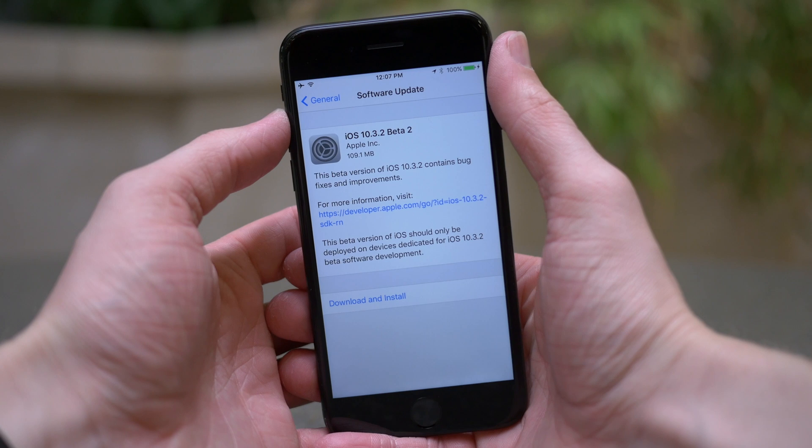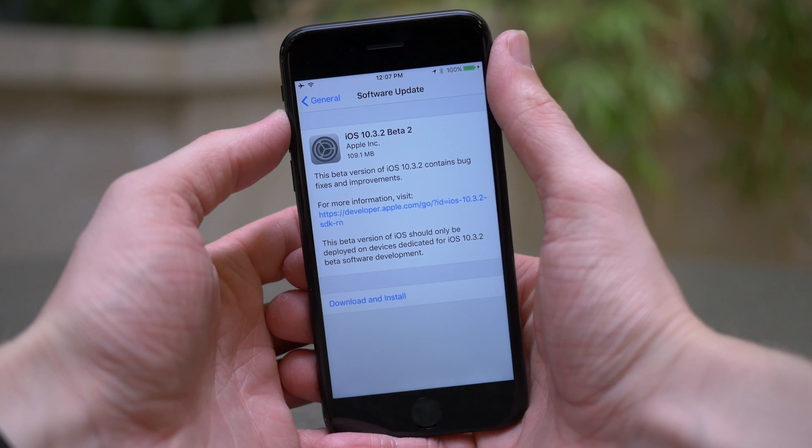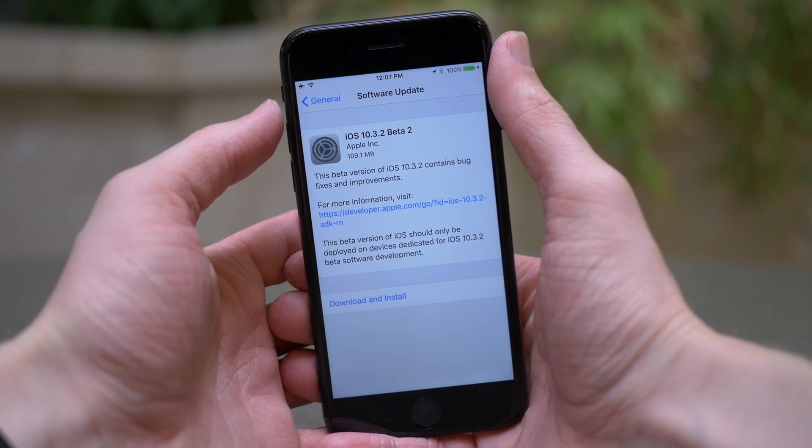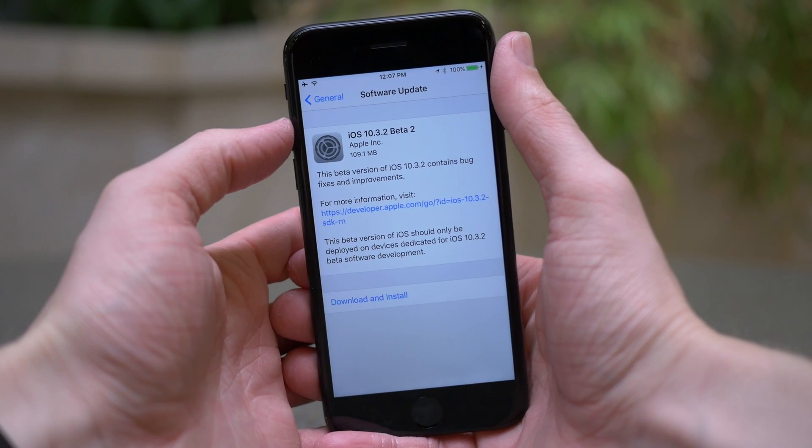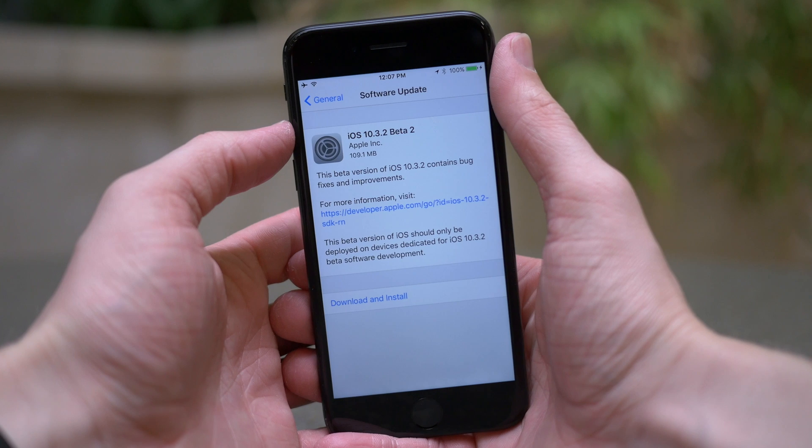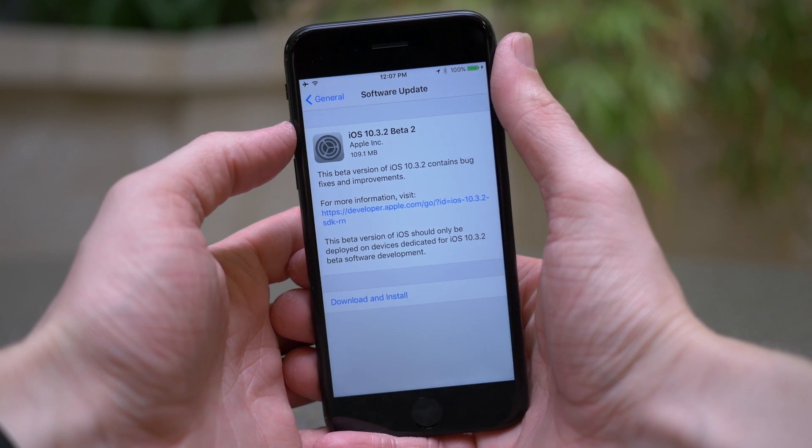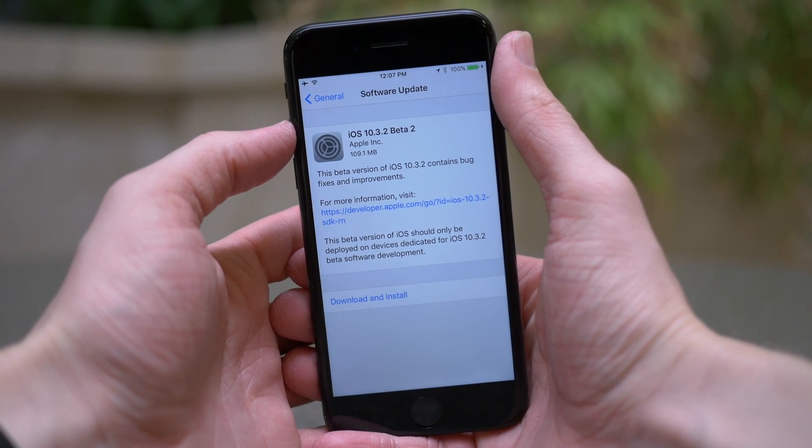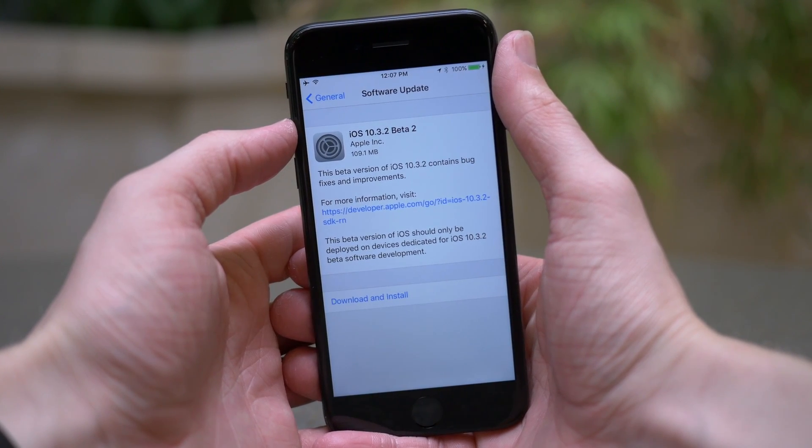Apple seeded it to developers earlier today and I would expect if you're a public beta tester to see it either in a few hours or sometime tomorrow, which would be April 11th.